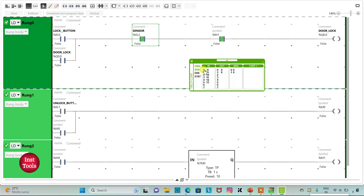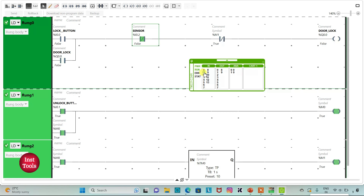When the lock button is pressed and released, doors will be locked. When the unlock button is pressed and released, doors will be unlocked.